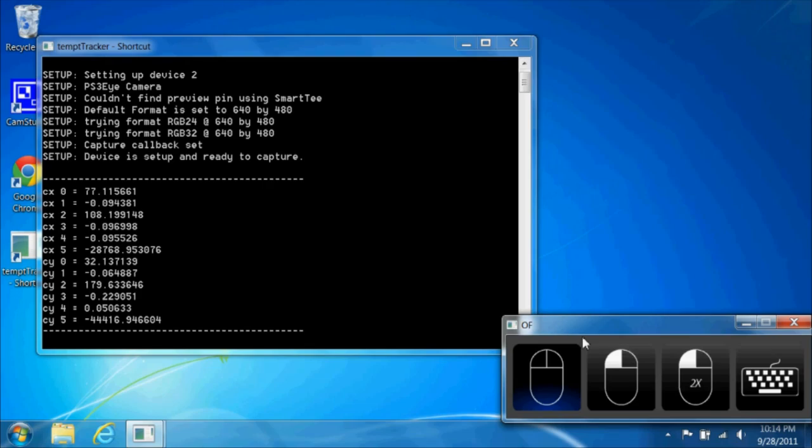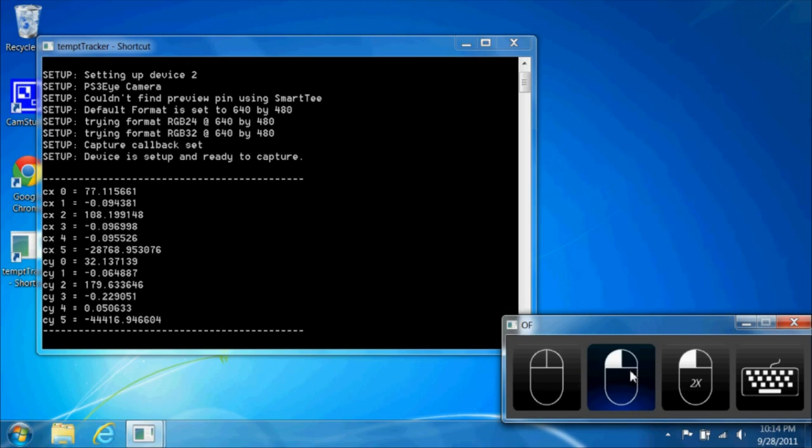After calibration, the software can recognize where the patient is looking, allowing the patient to control the mouse with their eye.